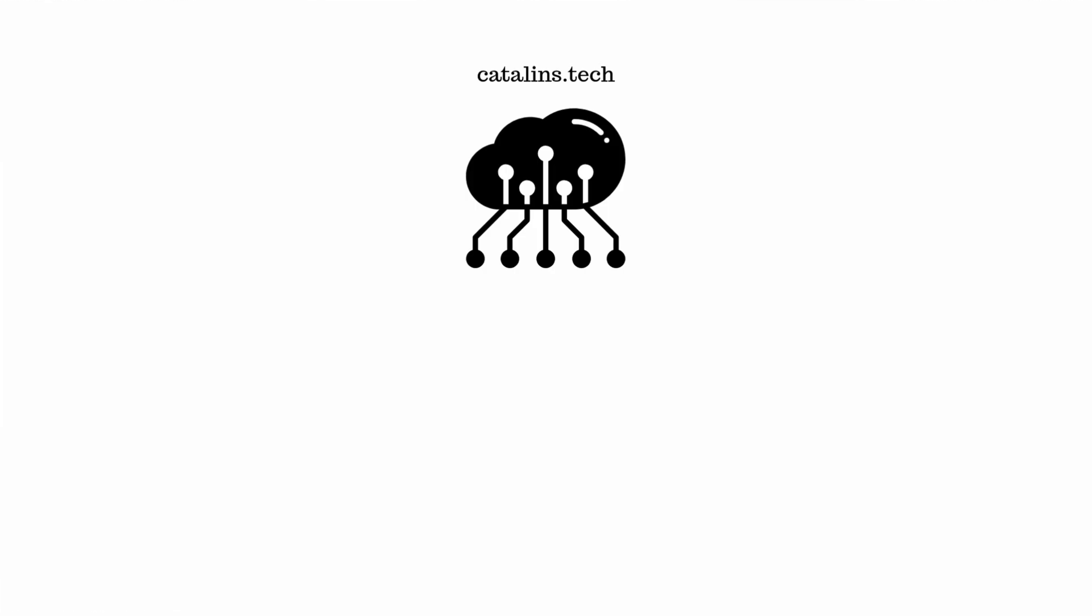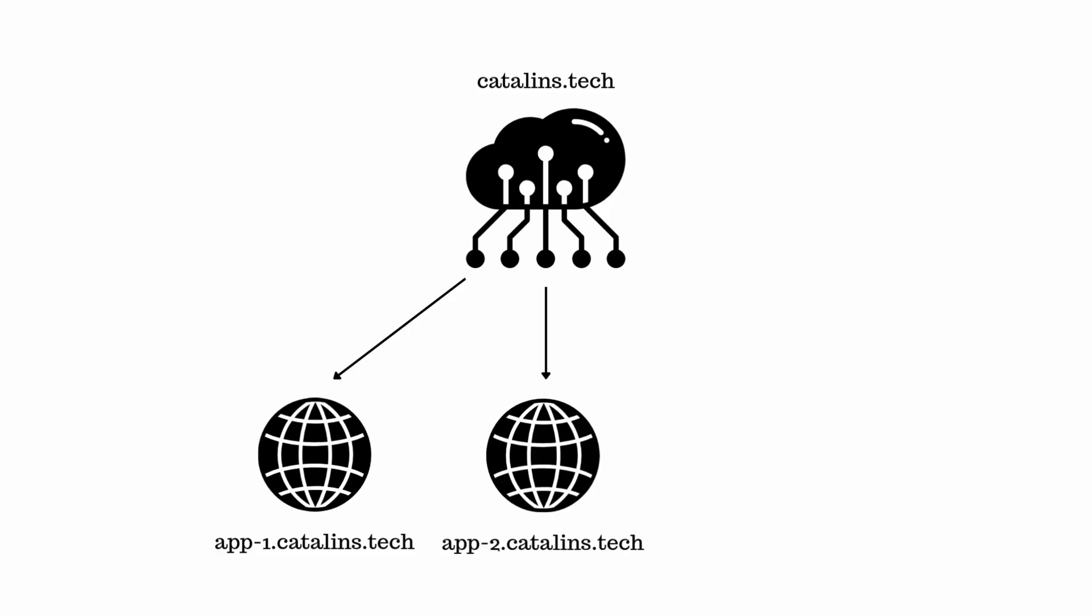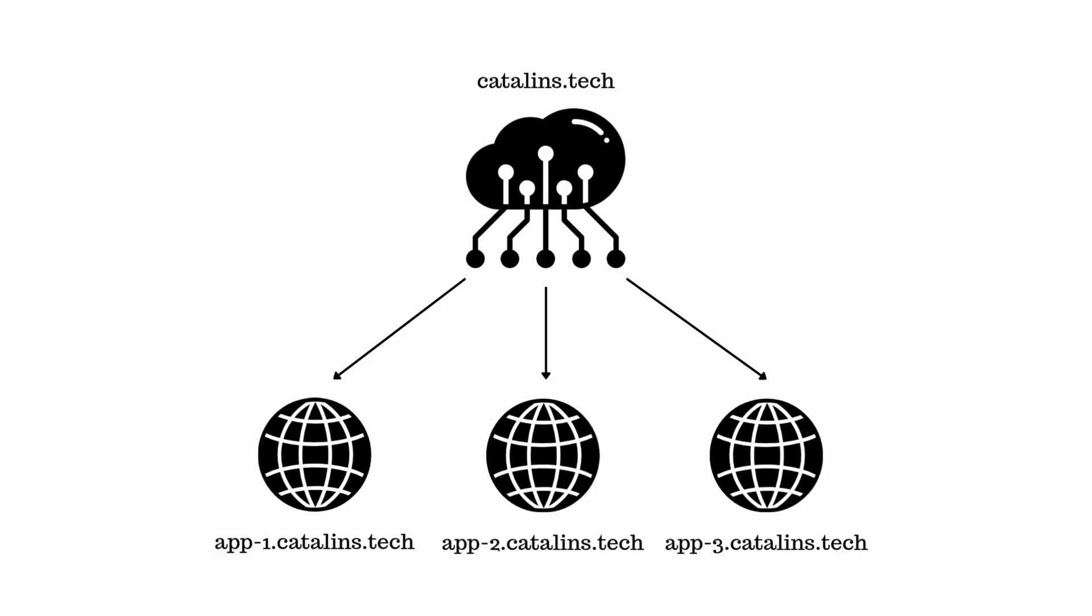The next step is to configure Doku and you can start by setting up a global domain which is a domain that will be used by all of your deployed apps. So for example if your global domain is katalins.tech and you deploy an app named expense tracker, the deployed app will be on expense tracker.katalins.tech.